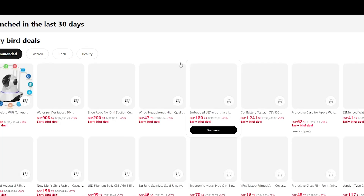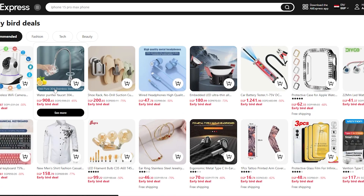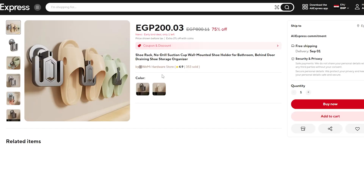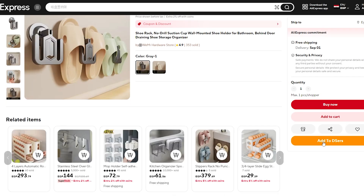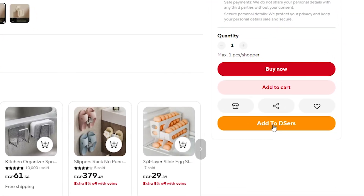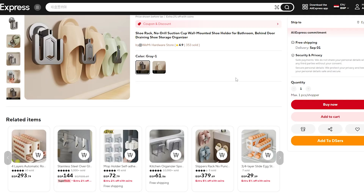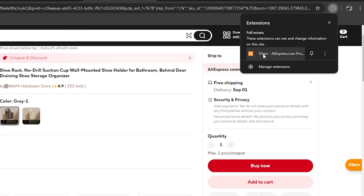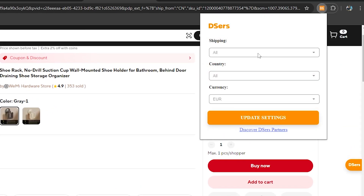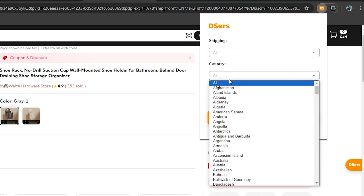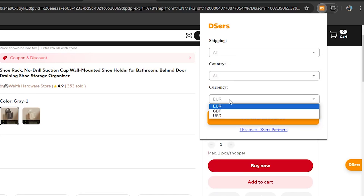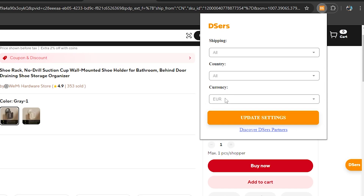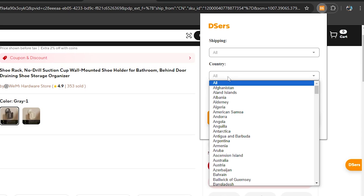I'll choose this product here as an example. You'll find an 'Add to DSers' button on the product page, but before clicking it, open the extension to configure your settings. Right-click on the extension and you'll find options for shipping, country, and currency.